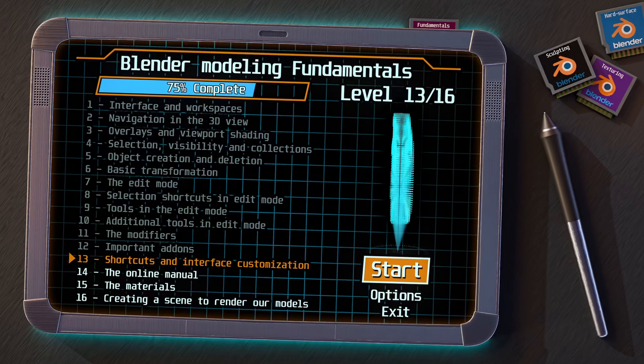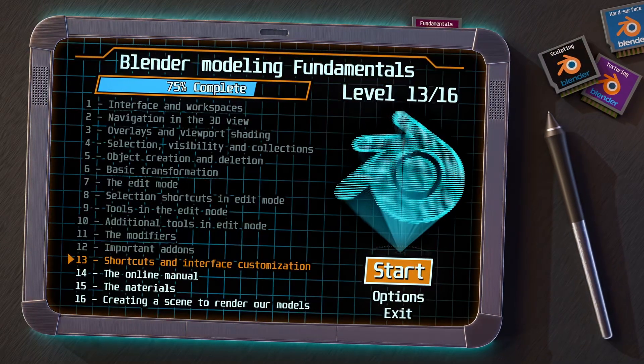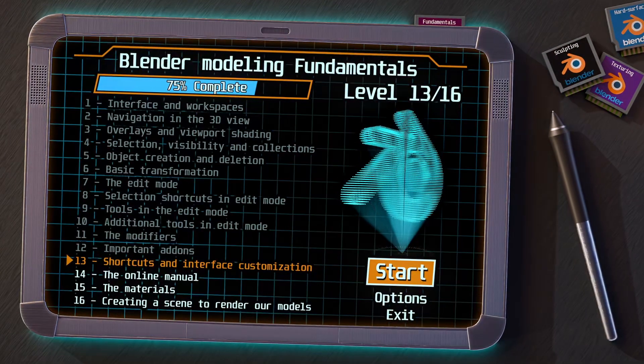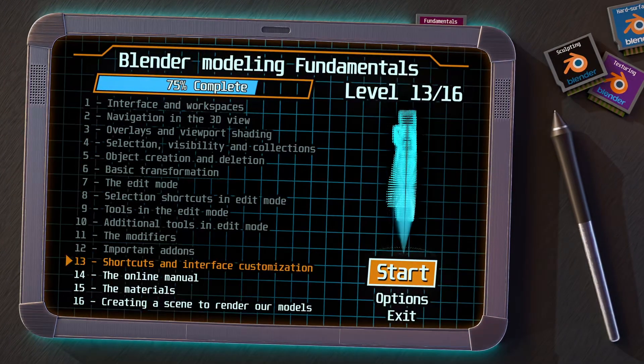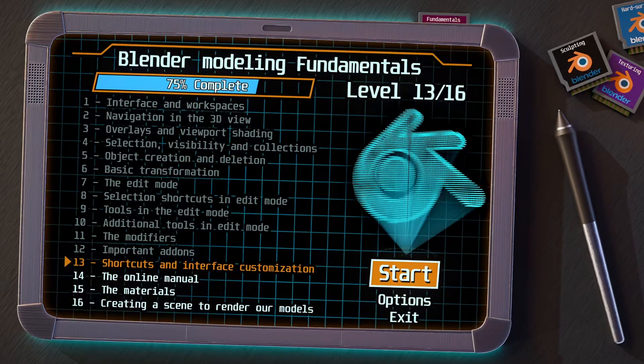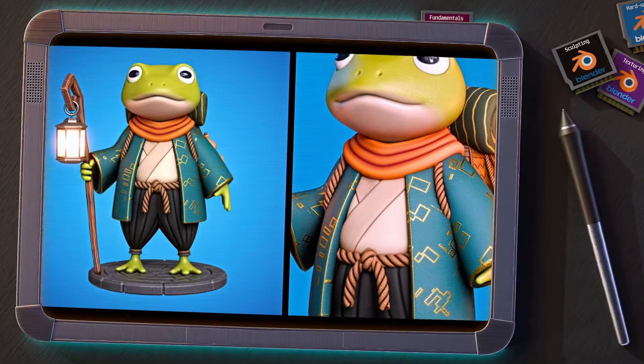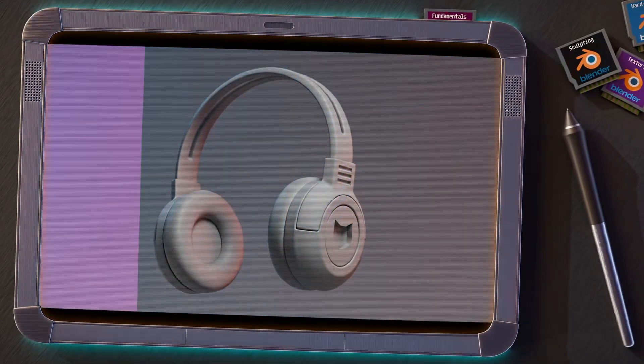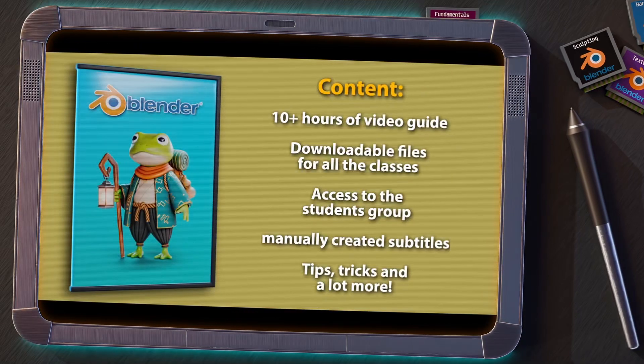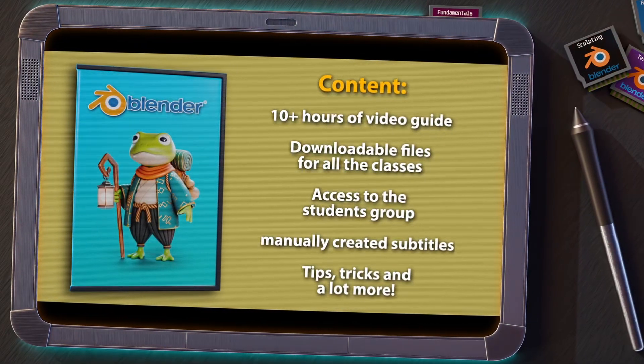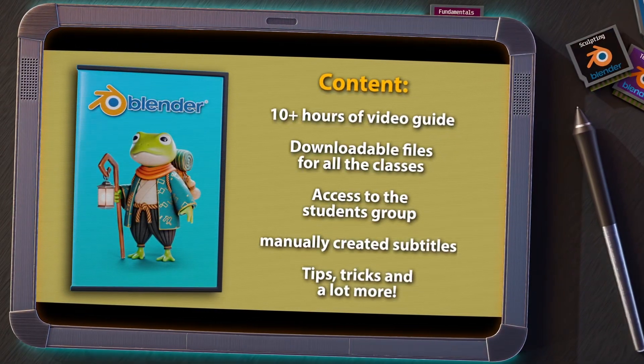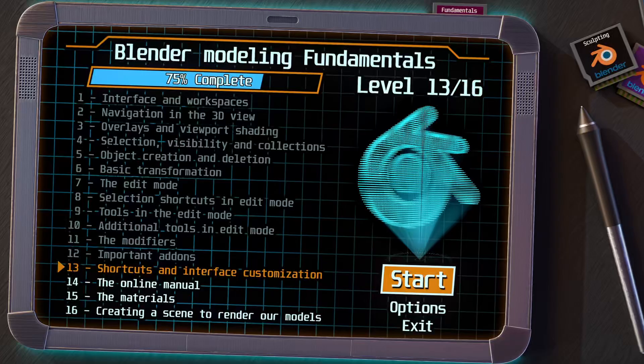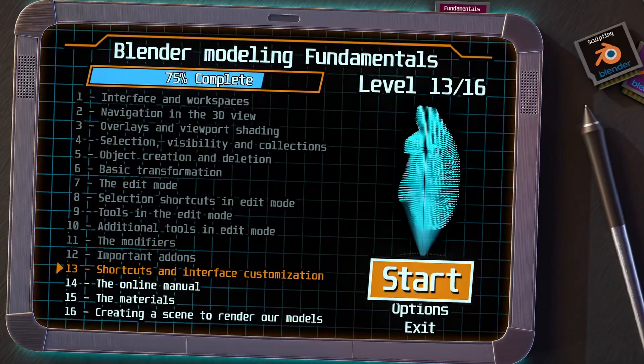In the previous video, we saw some important add-ons for modeling in Blender, and now let's see how we can customize the shortcuts and interface to further improve our workflow. Remember that if you are enjoying this series and want to go deeper, I invite you to take a look at my Complete Blender Course for Beginners. You have the link in the video description, and now let's go to the next level.